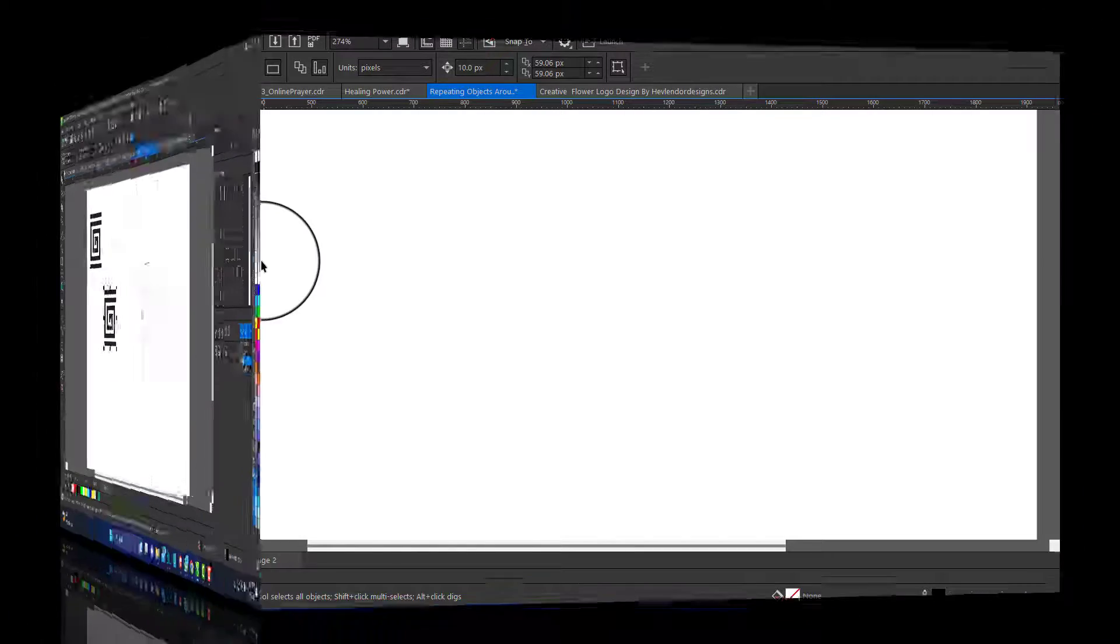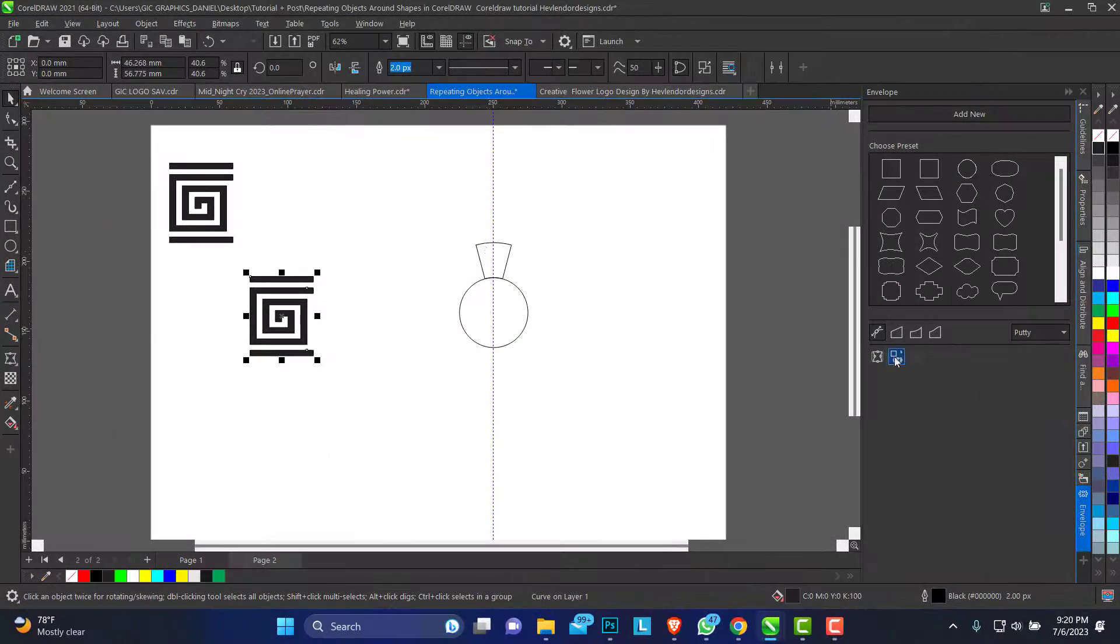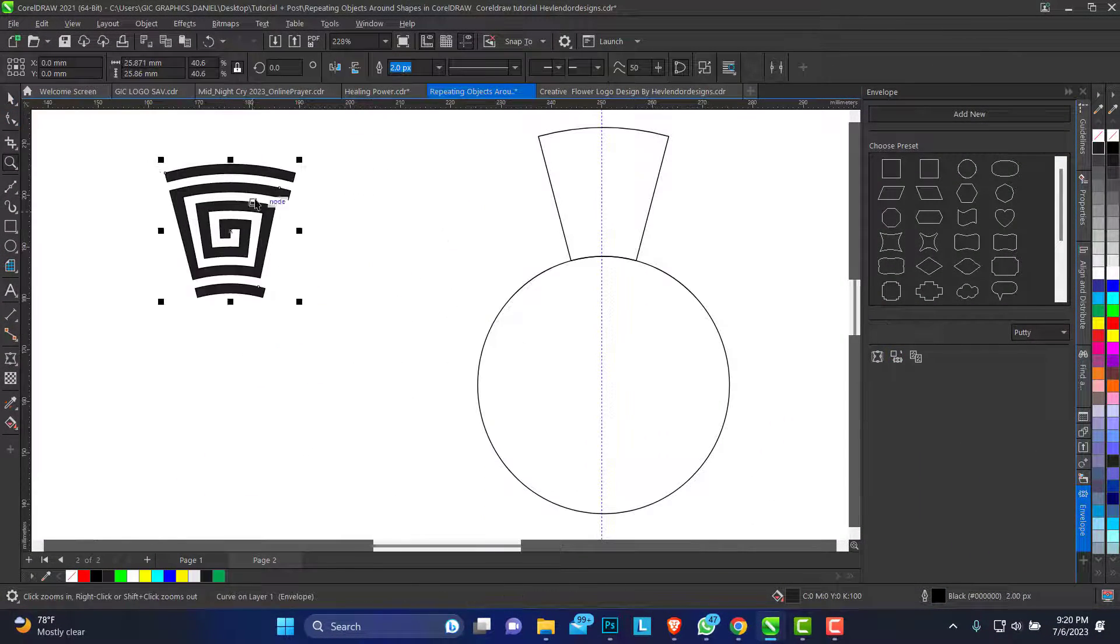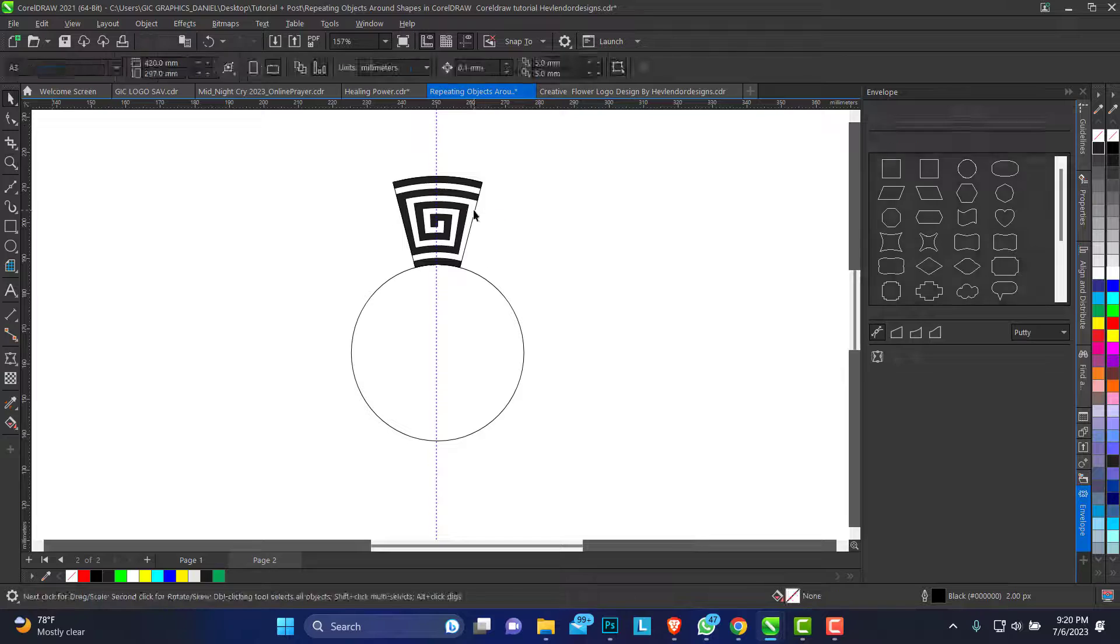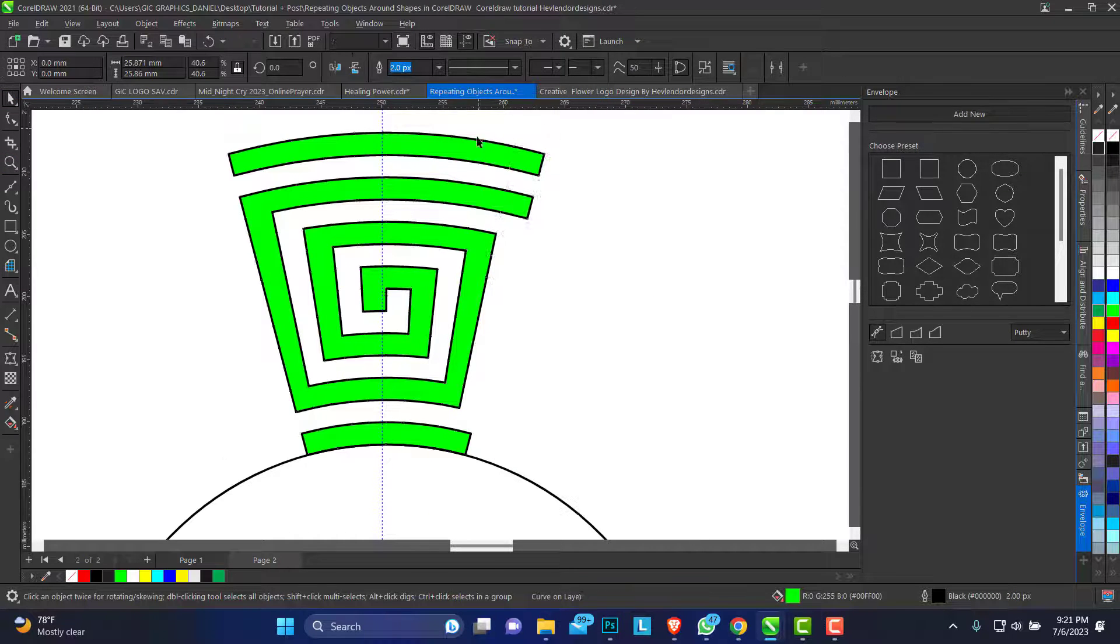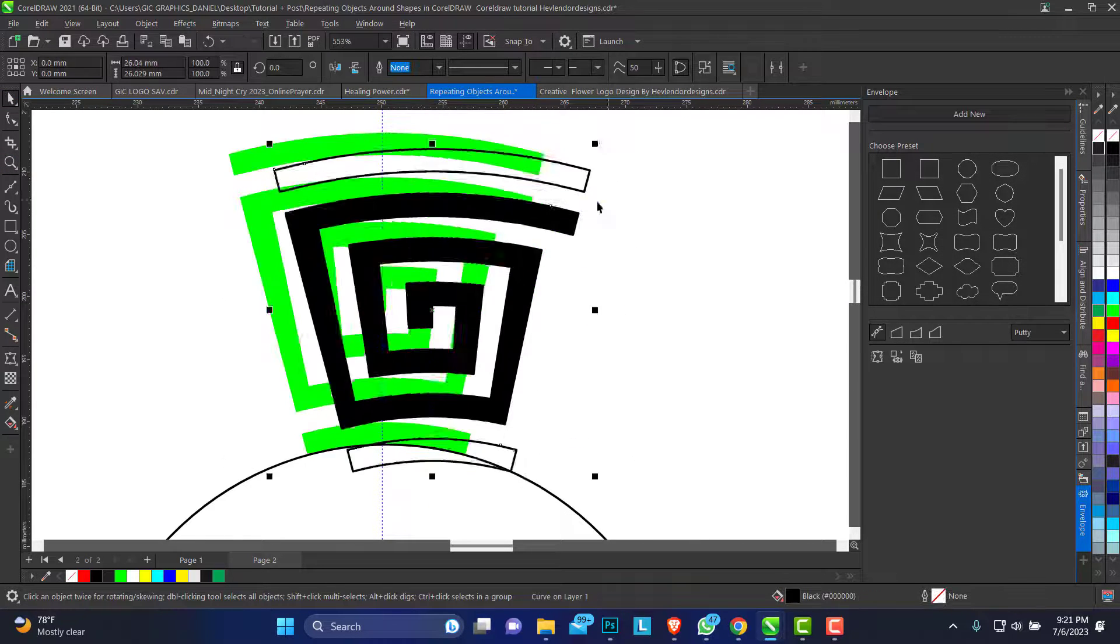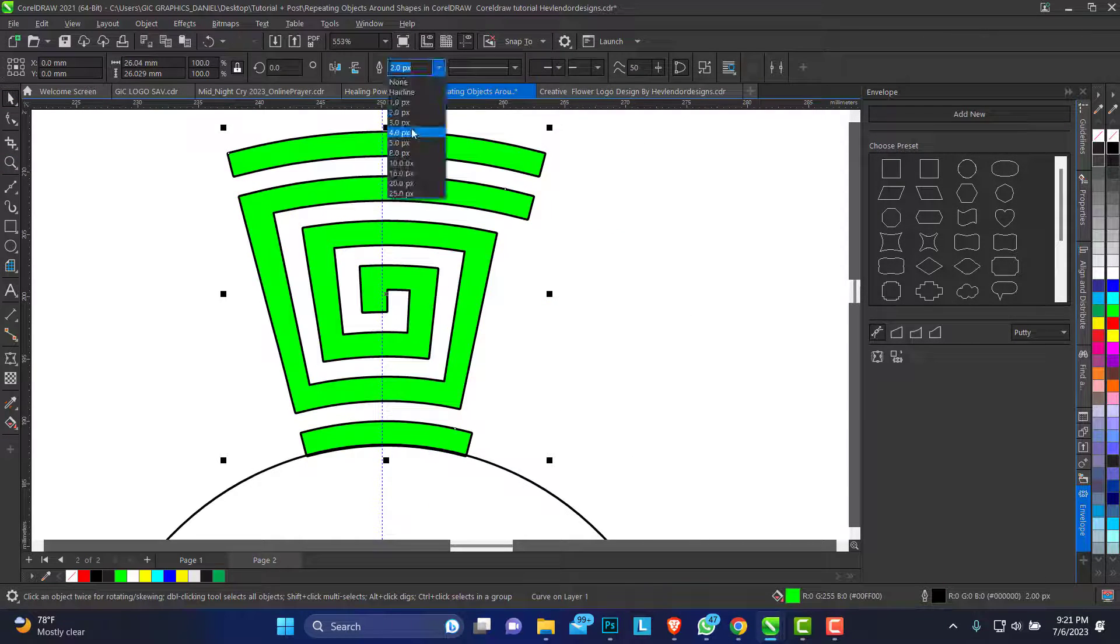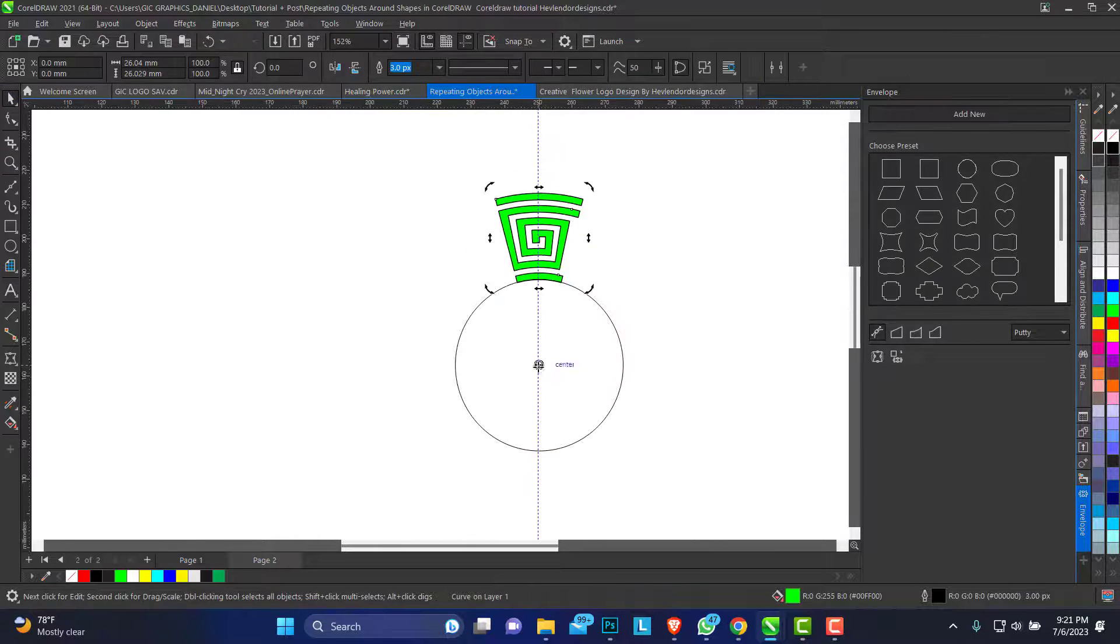In today's video, I'll be showing you how to repeat any object around a shape using the envelope tool.